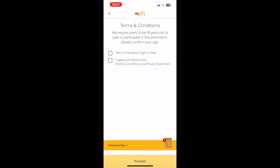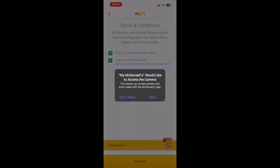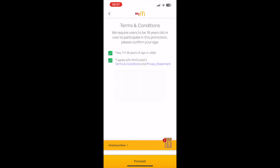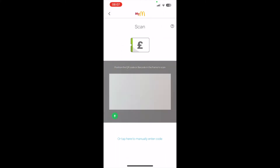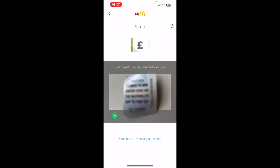Then you have to go ahead and tick the two boxes — confirm your age and agree with the terms and conditions. Then click 'Proceed' at the bottom. Click 'Allow' on the camera if you would like the scanned version.